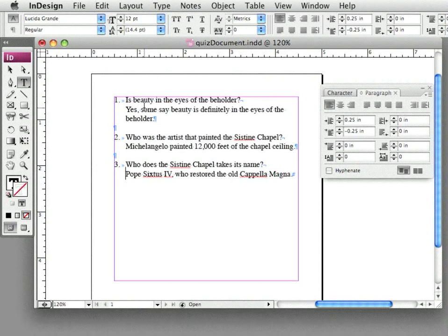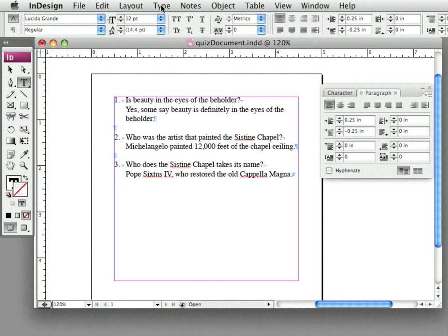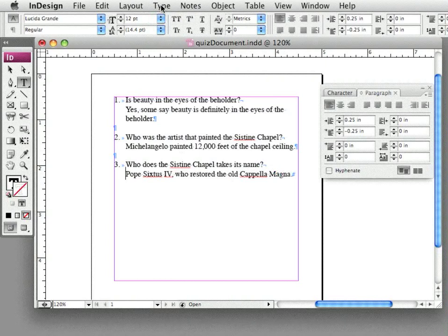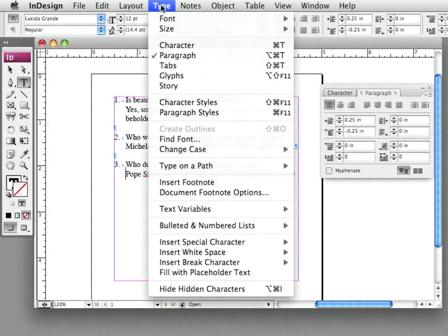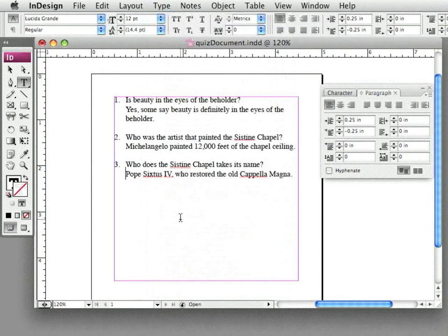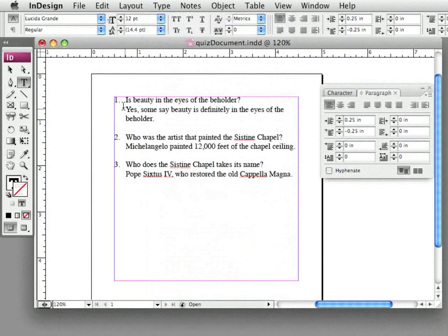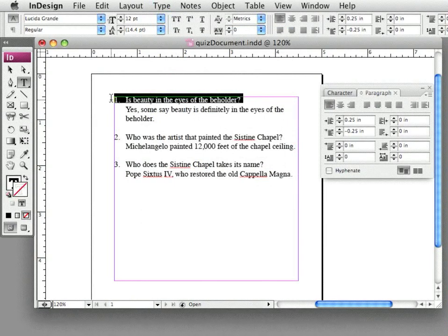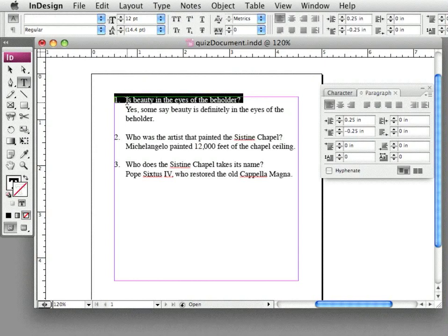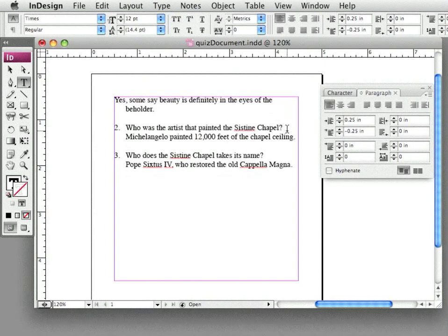Now, if I turn off my invisibles or my hidden characters, type, hide hidden characters, there you go. I have a numbered list. If I wanted to, let's say I'm going to get rid of these questions.